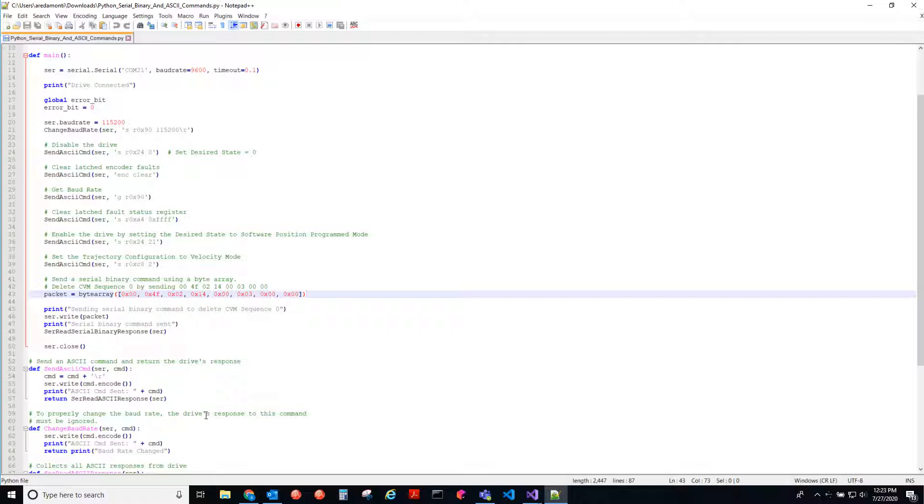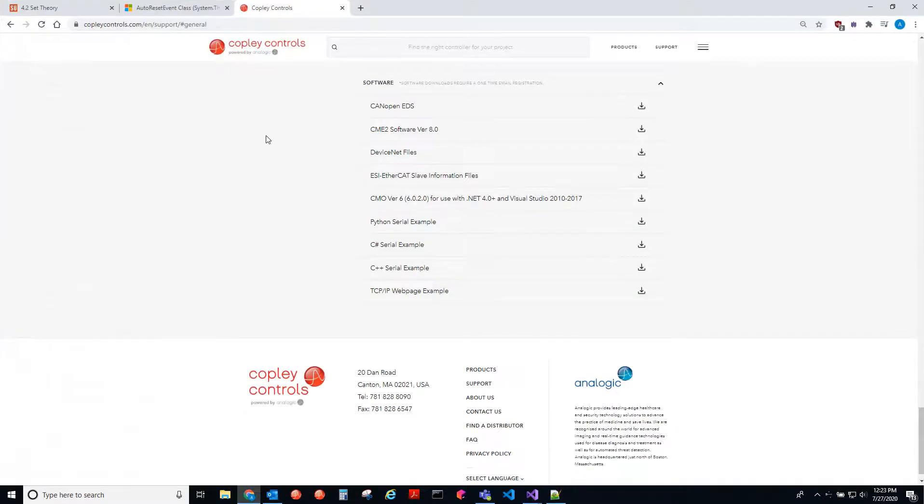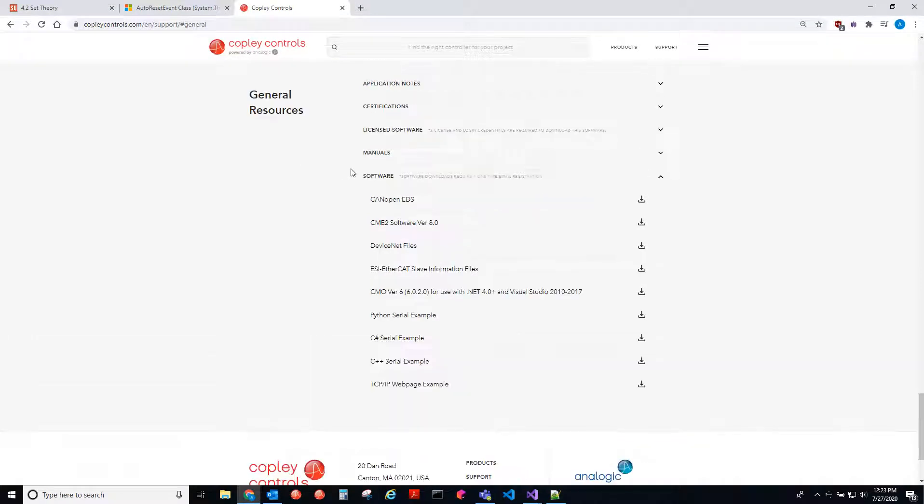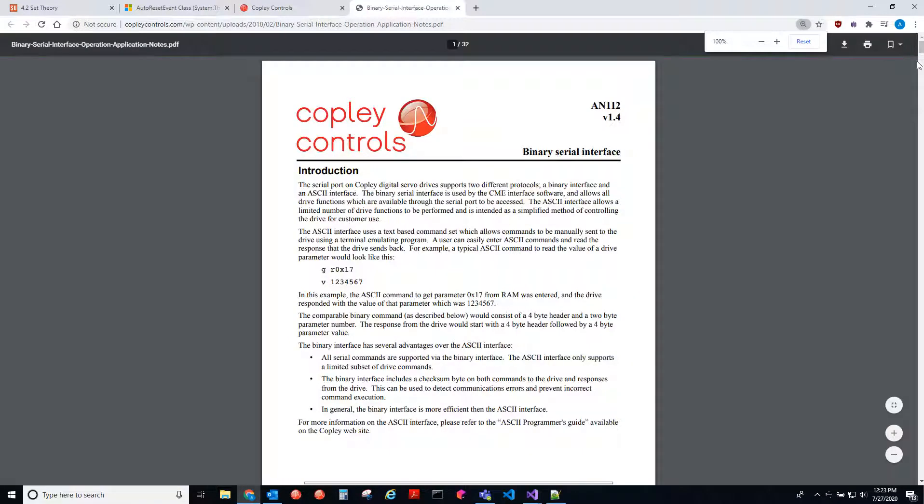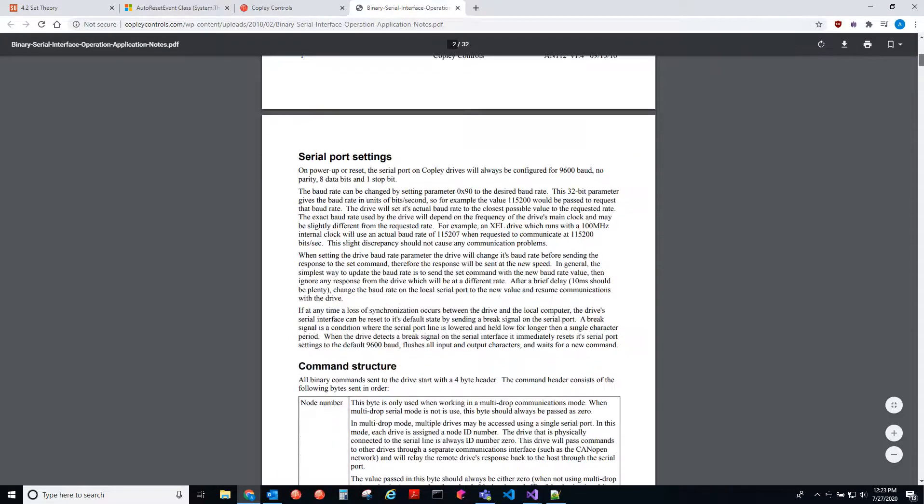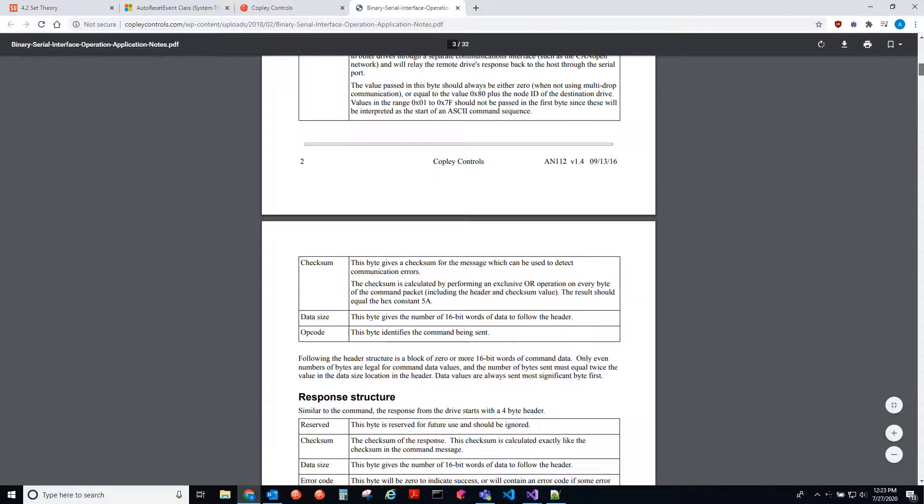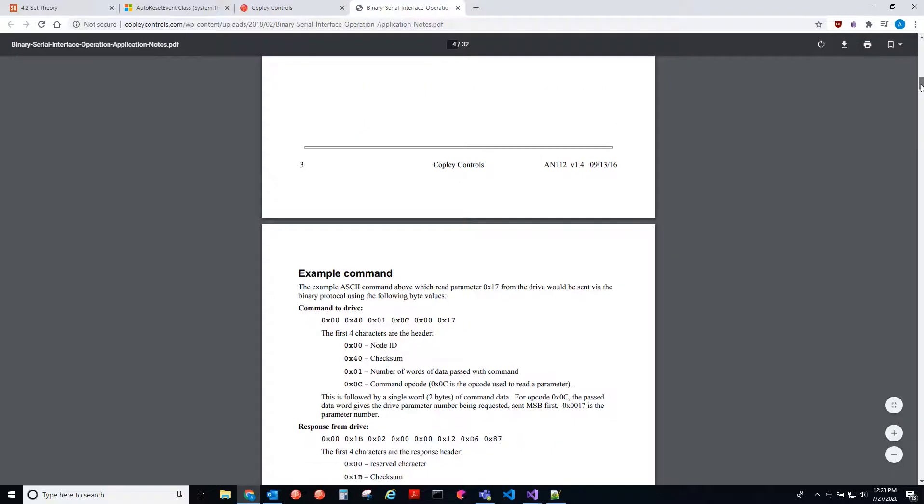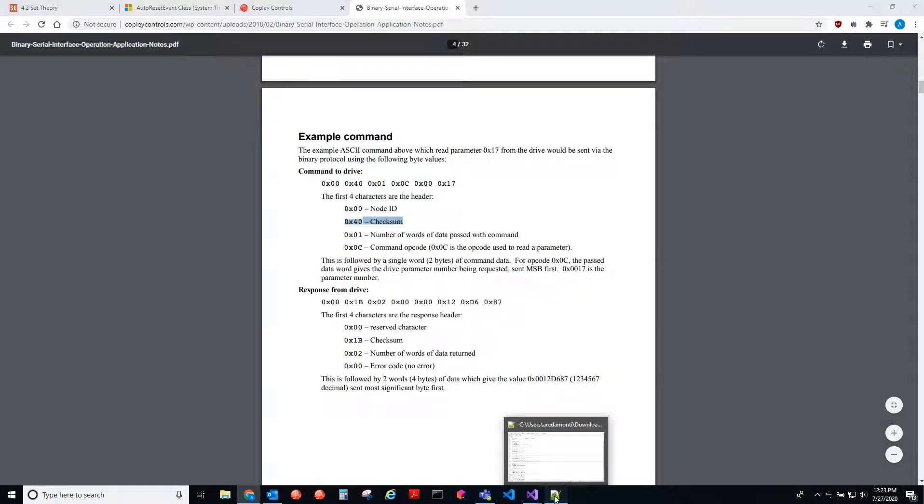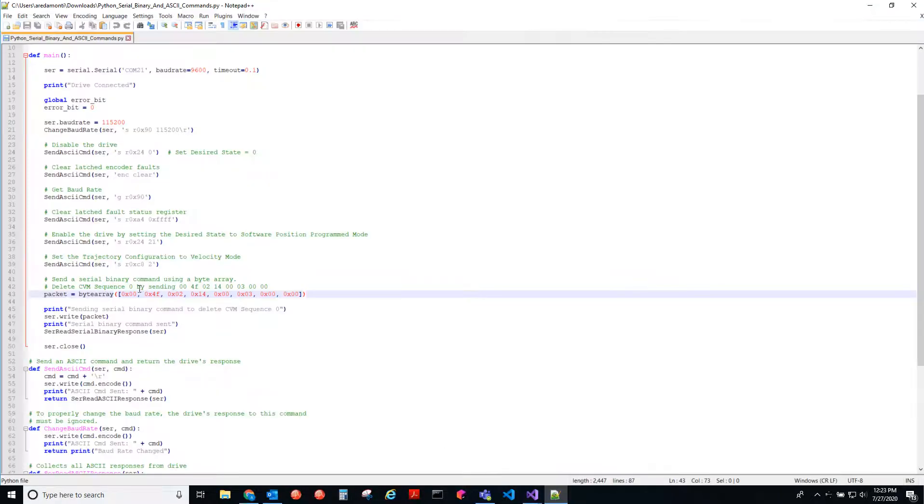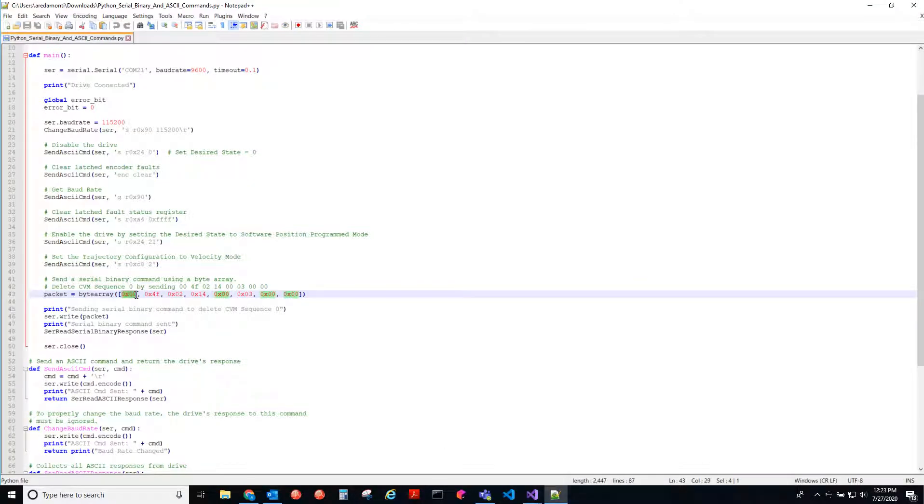So if we go back to the web page, and we go to app notes, we go to the binary serial guide. It's got an example for the format. So the first byte is the node ID, the next is the checksum. Looking here, we have the node ID zero, checksum is 4F.